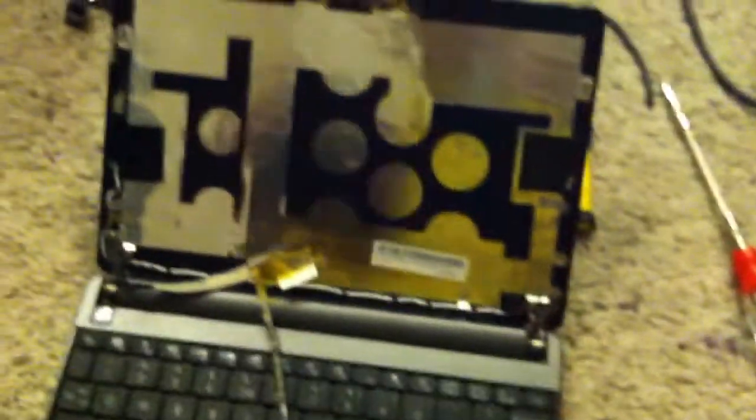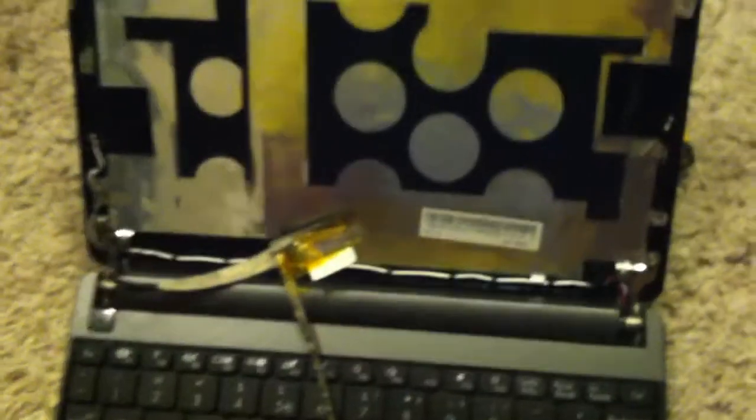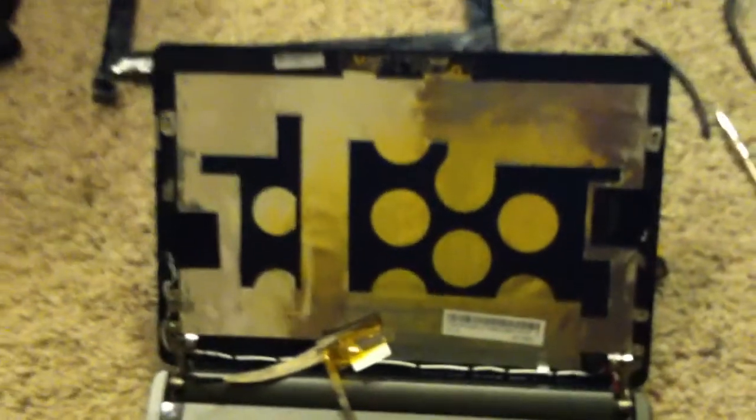And now you can get rid of this screen and put your new screen back in. Reconnect the cables and bring it back up. Installation is reverse of removal.